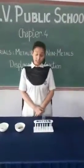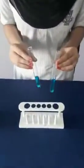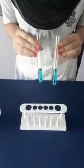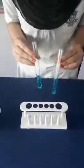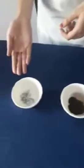For this we need freshly prepared copper sulphate solution in two test tubes, iron and zinc.